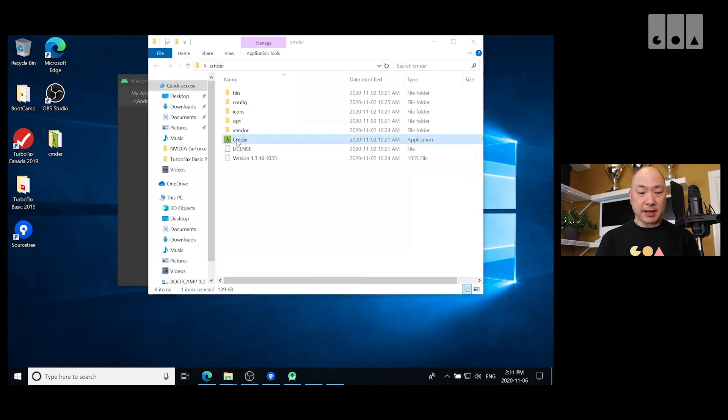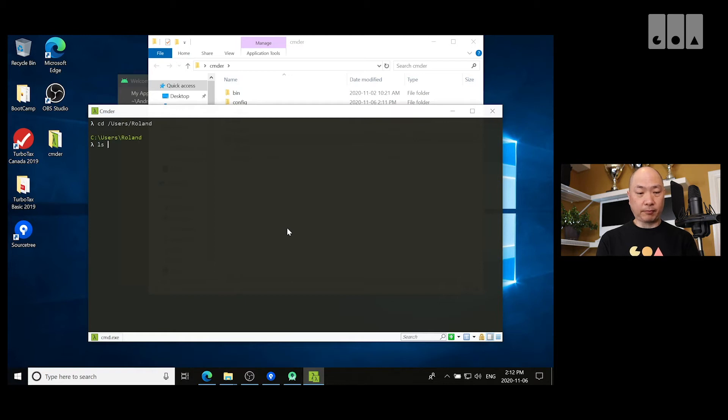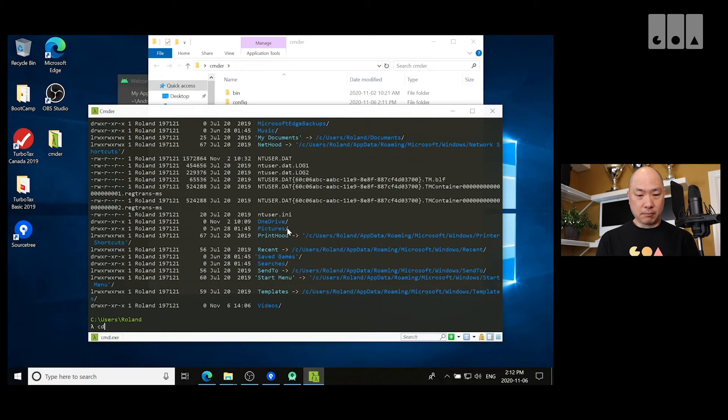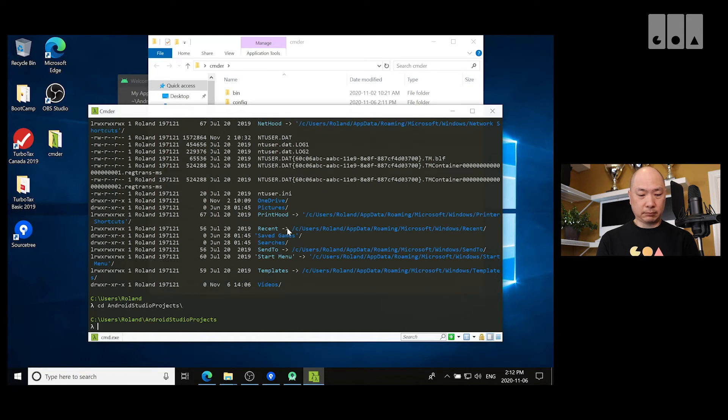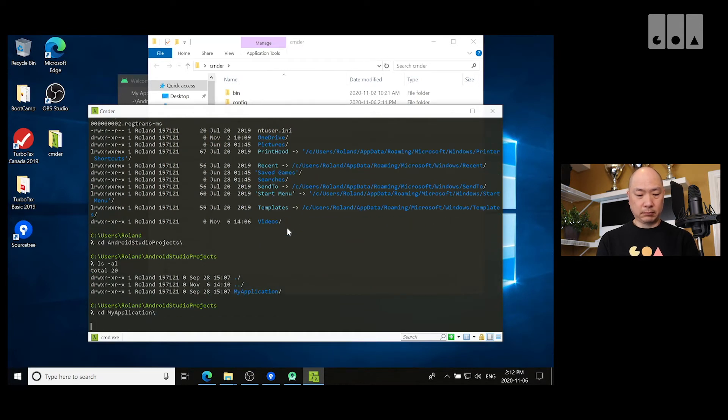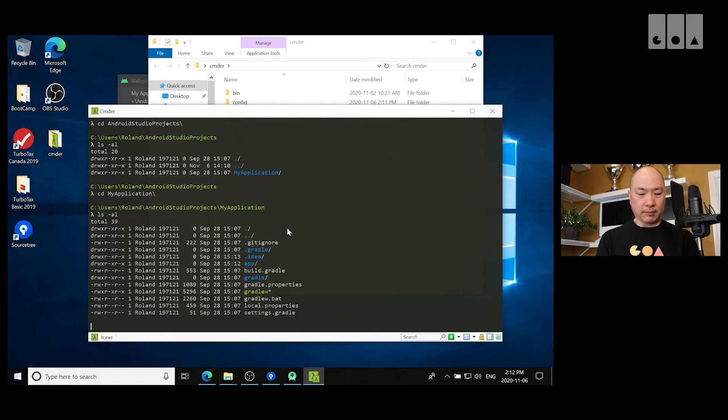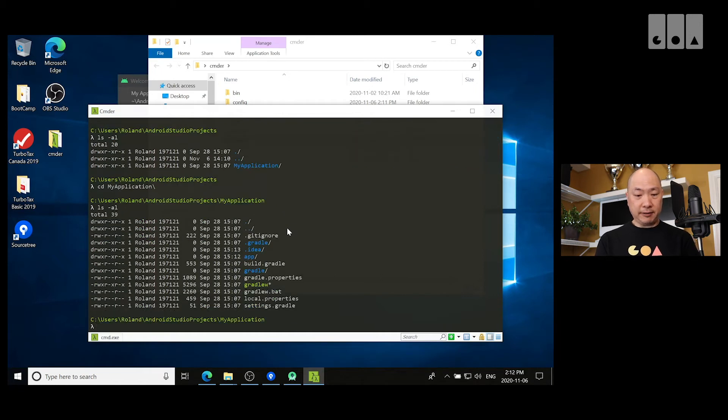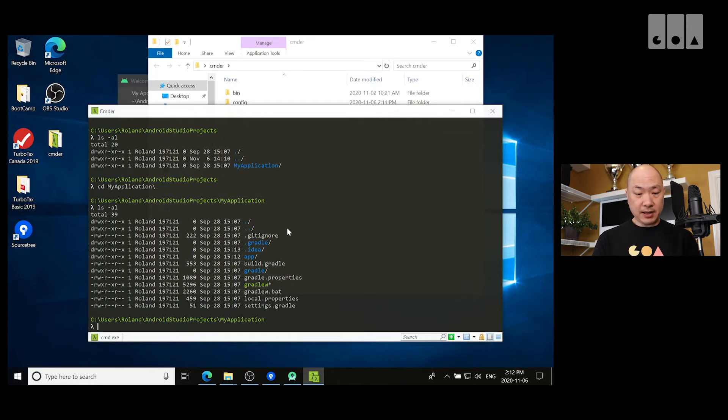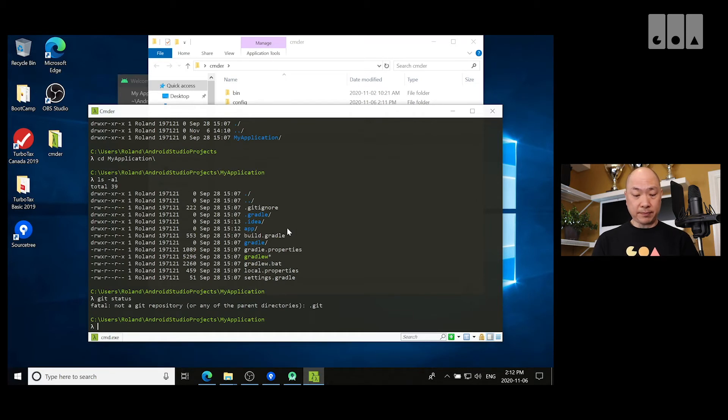So I'm going to run Commander. And I'm going to go into that folder. Okay, great. So, this project has not been initialized for Git yet. If I do a Git status, it'll tell me that this is not a Git repository.